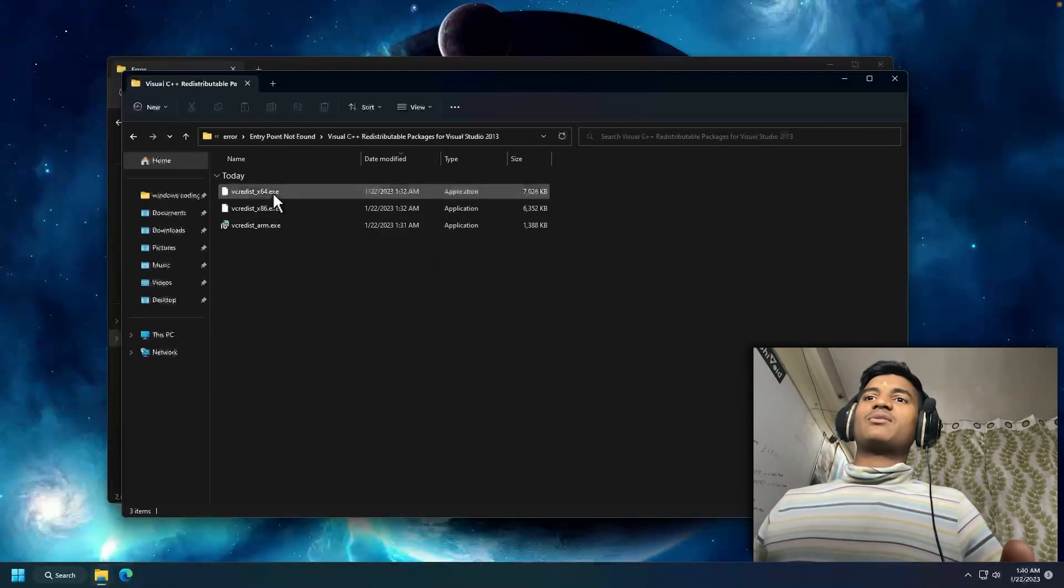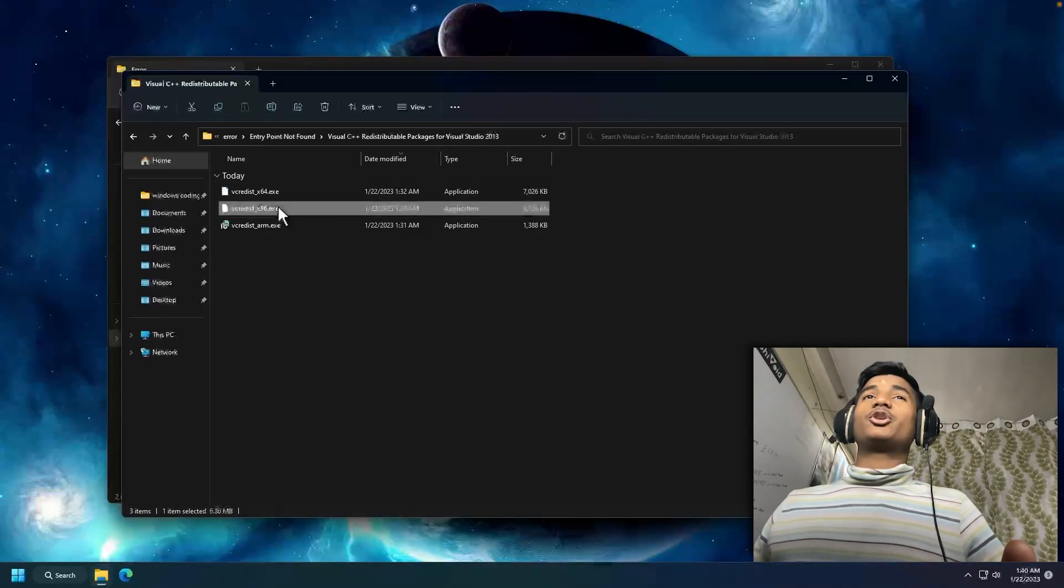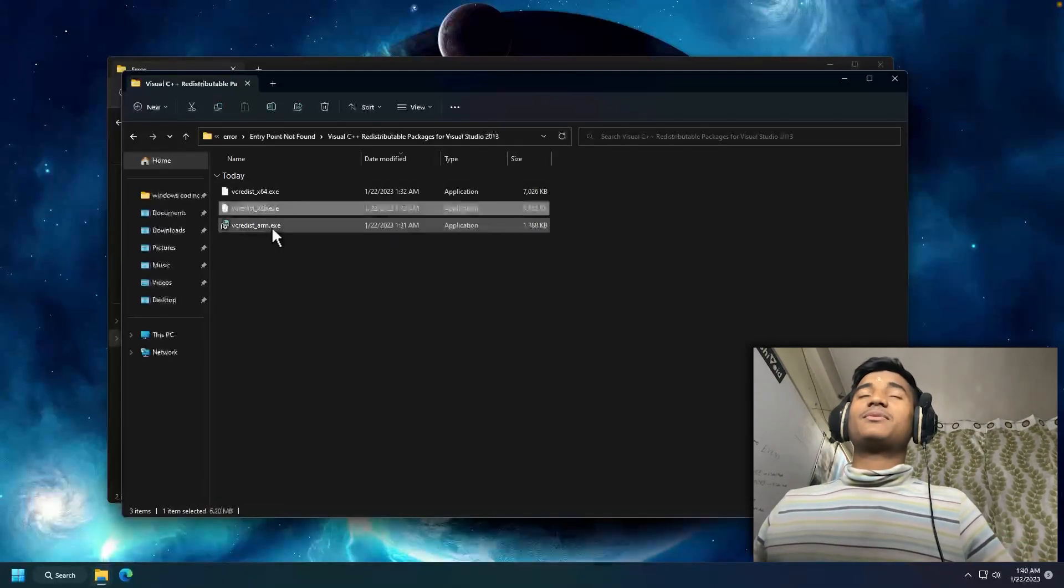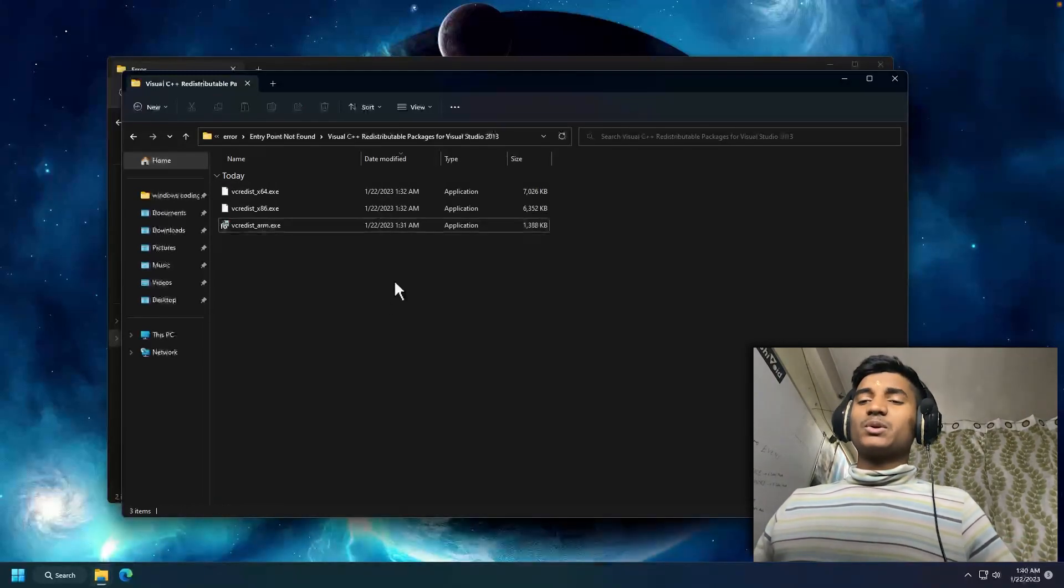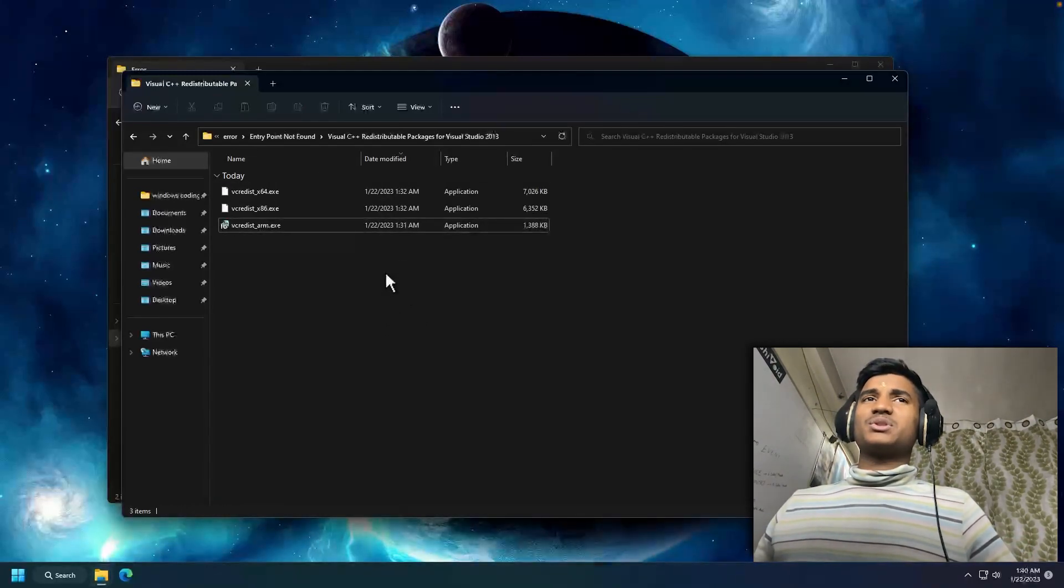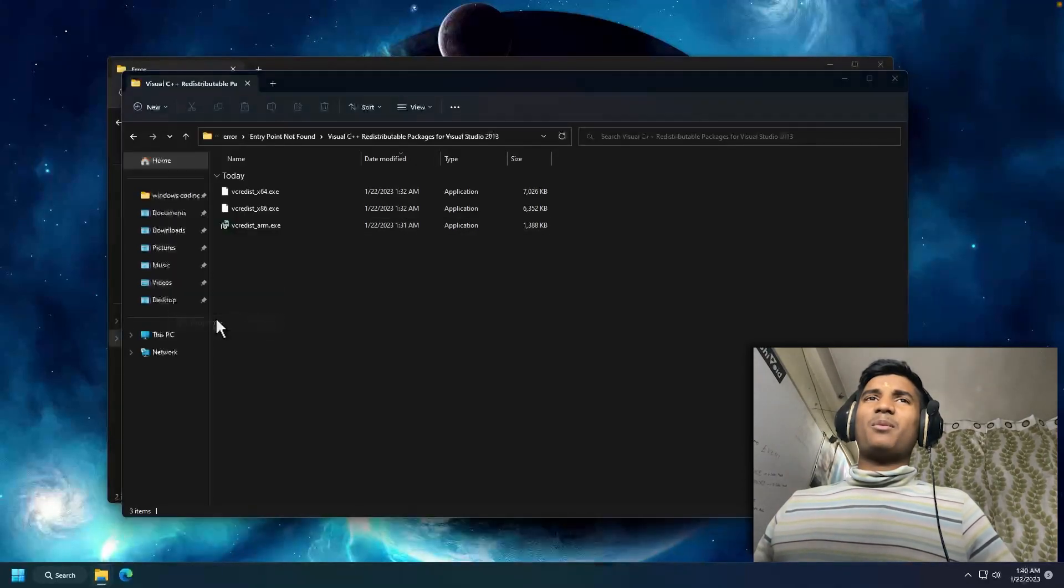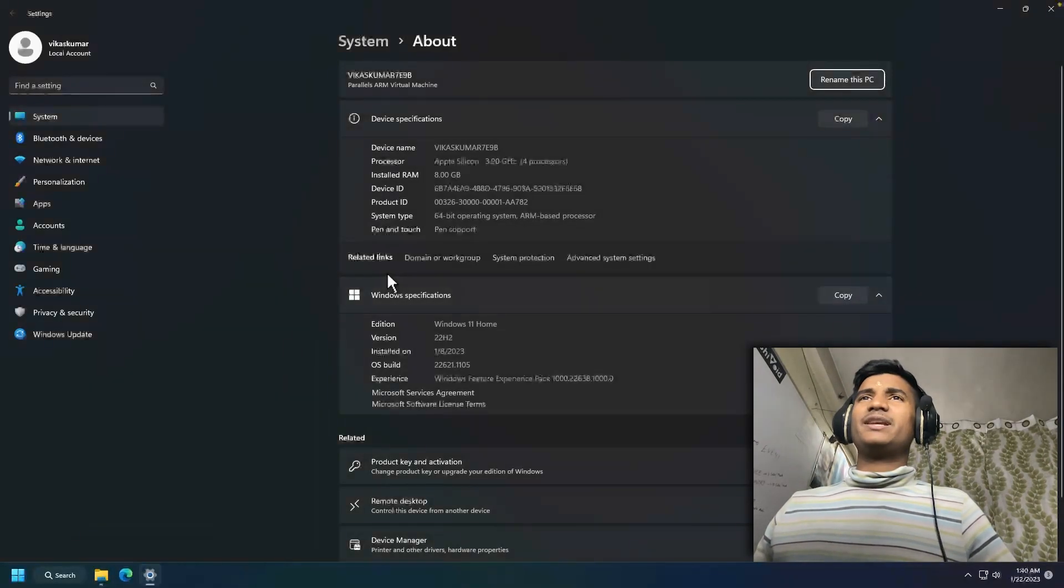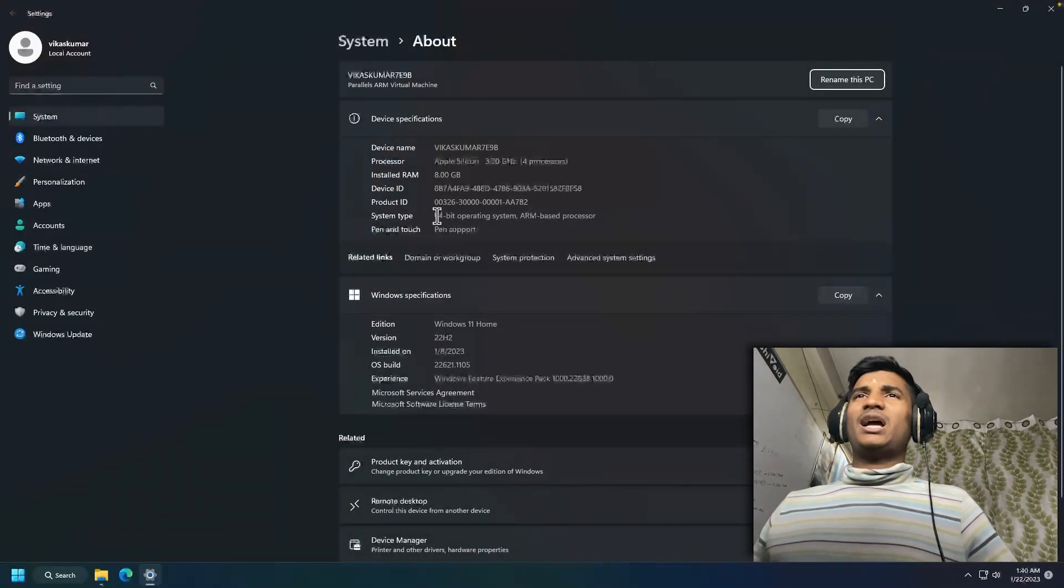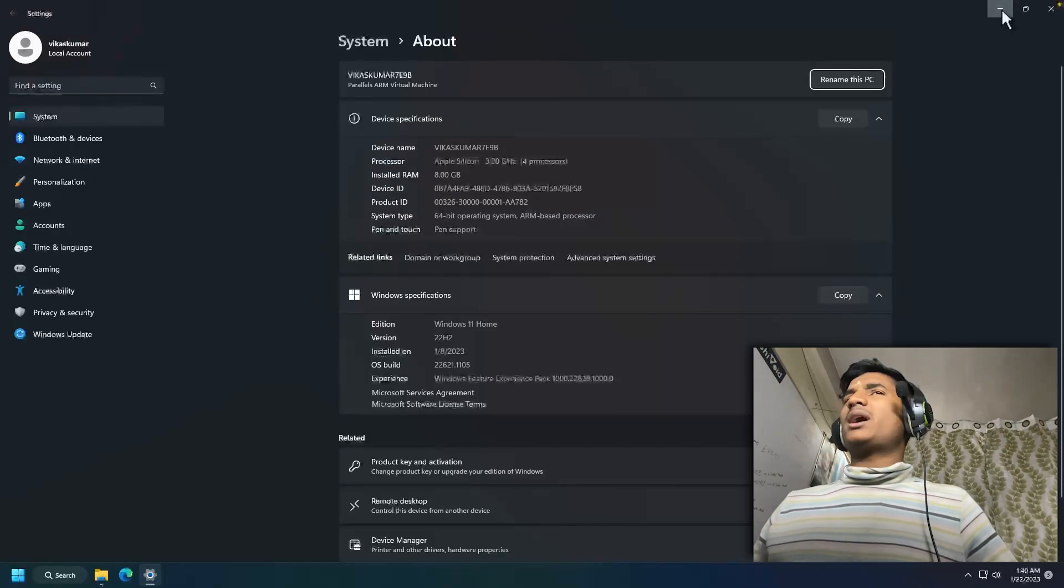First one is for 64-bit, second one is for 32-bit, and third one is for ARM. Let me show you how you can check which you have to install. Right-click on This PC and click on Properties. Here you will get your system type. I'm using 64-bit system type.